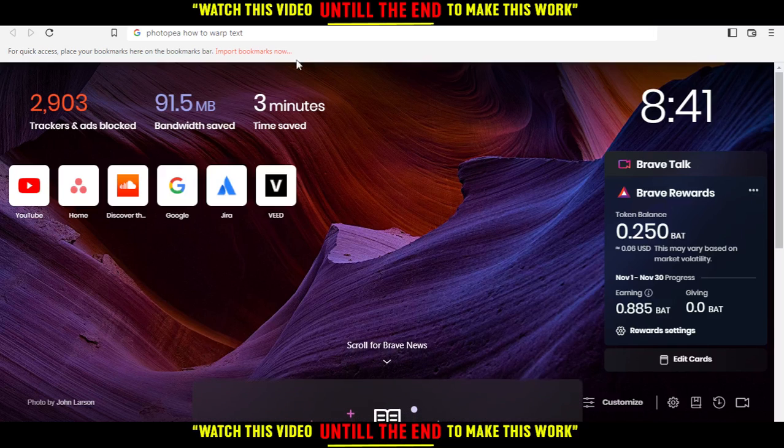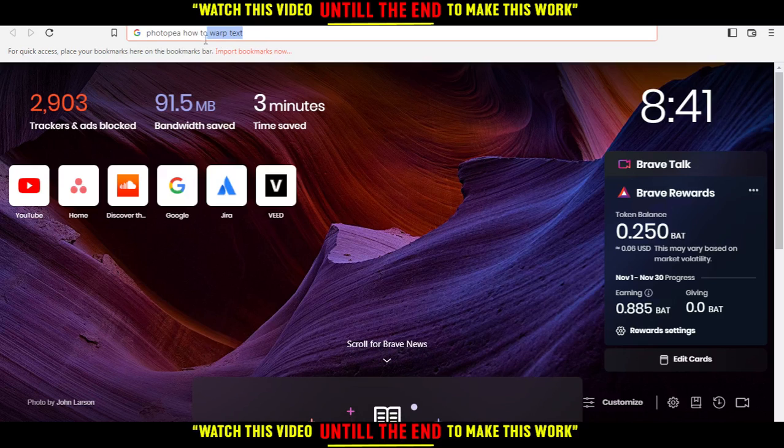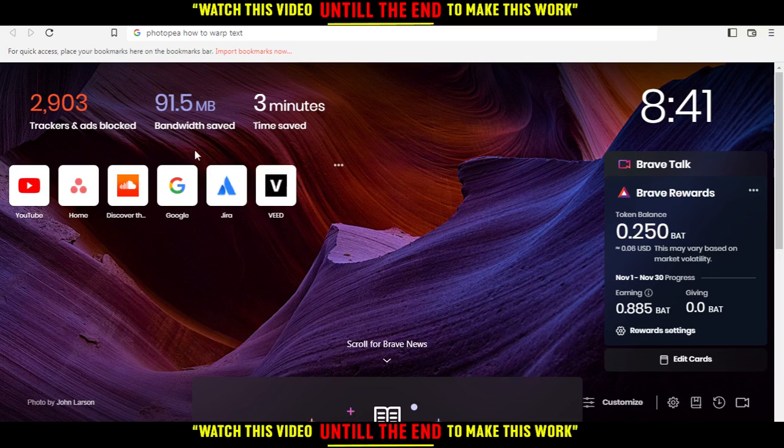Hi, and in today's tutorial I'm going to show you how to warp text on PhotoP. First, open the browser you're going to use to follow these tutorial steps.